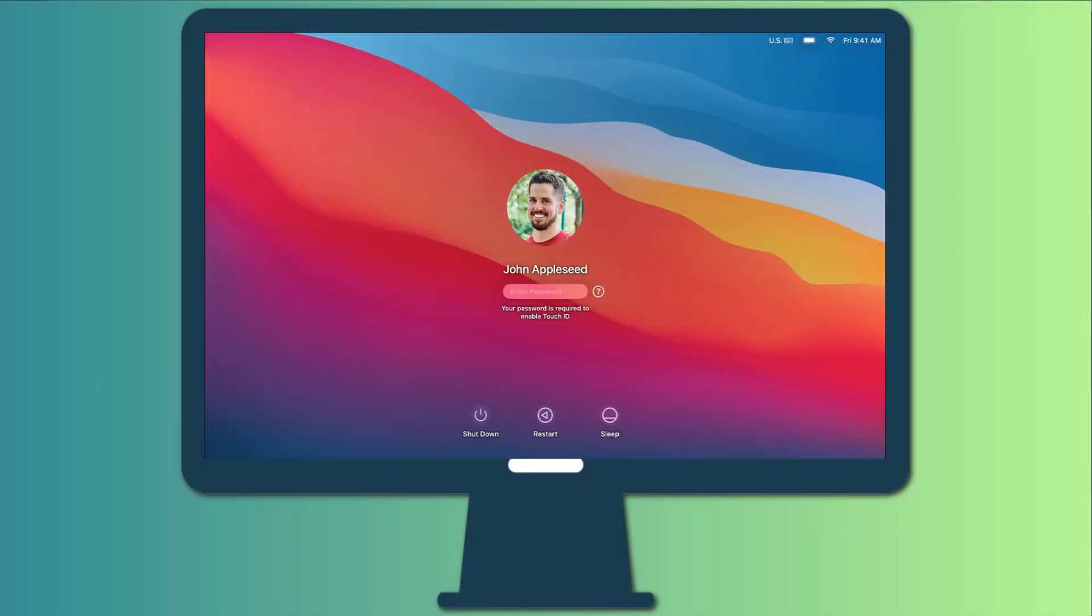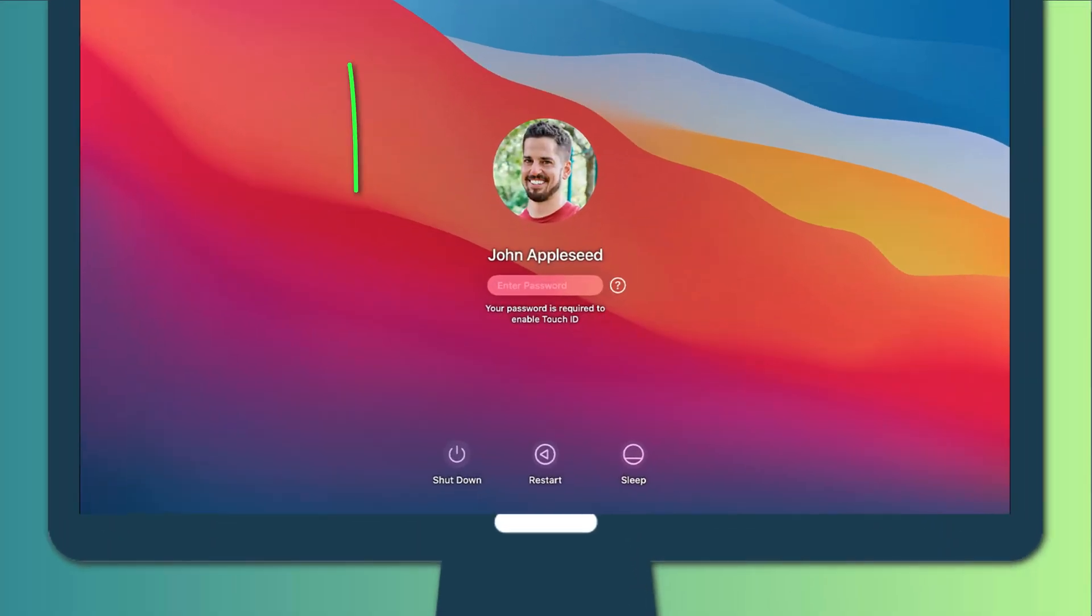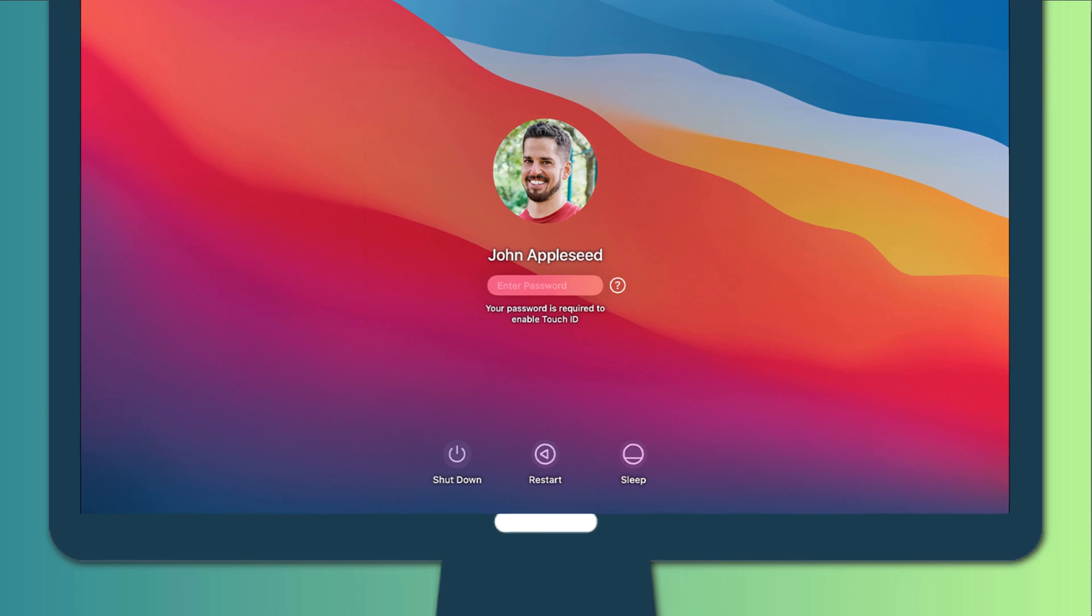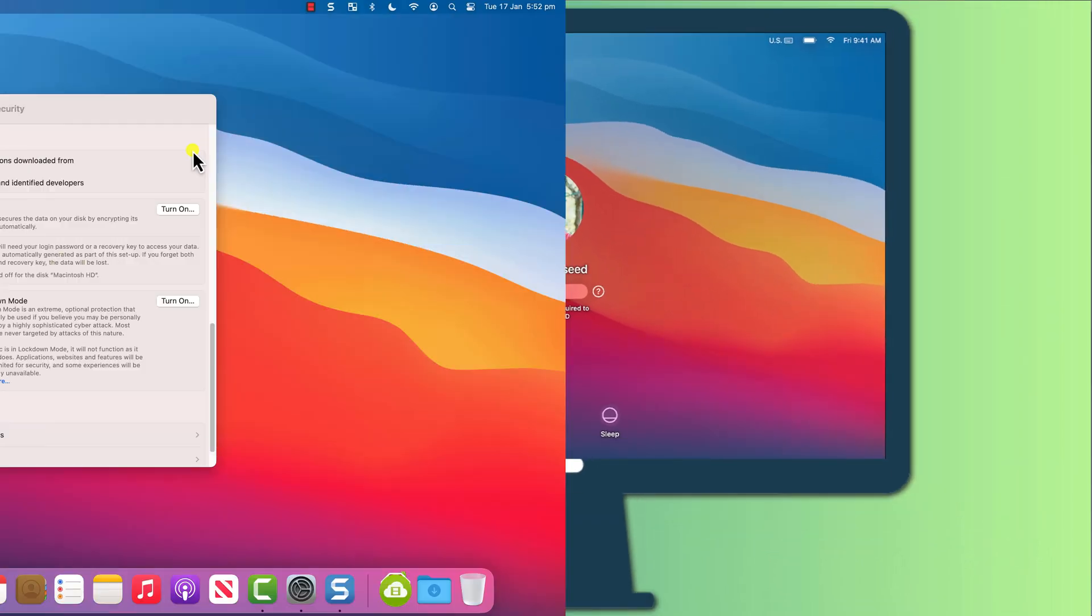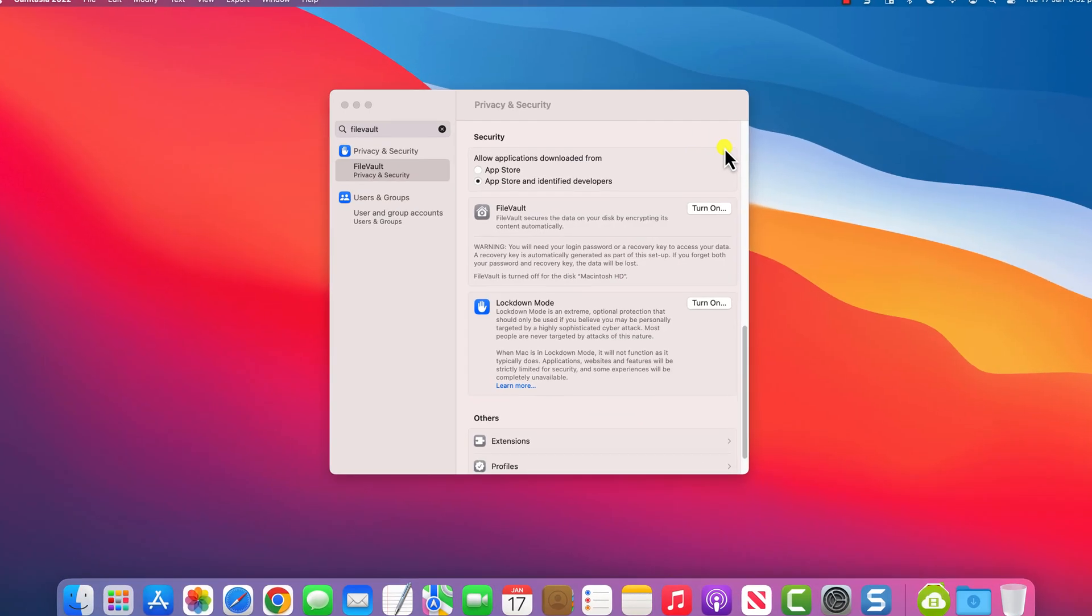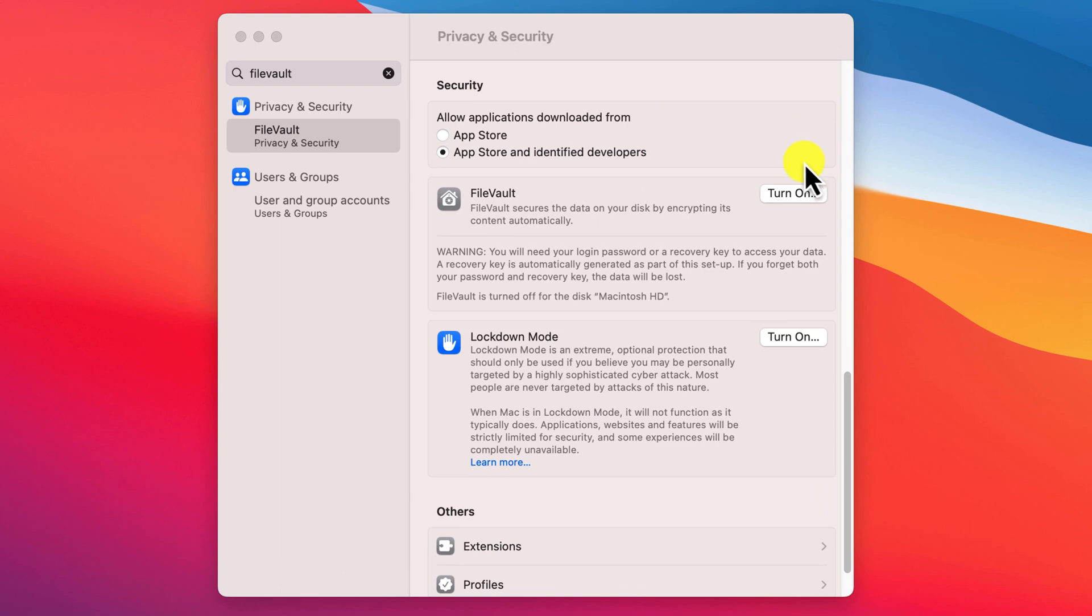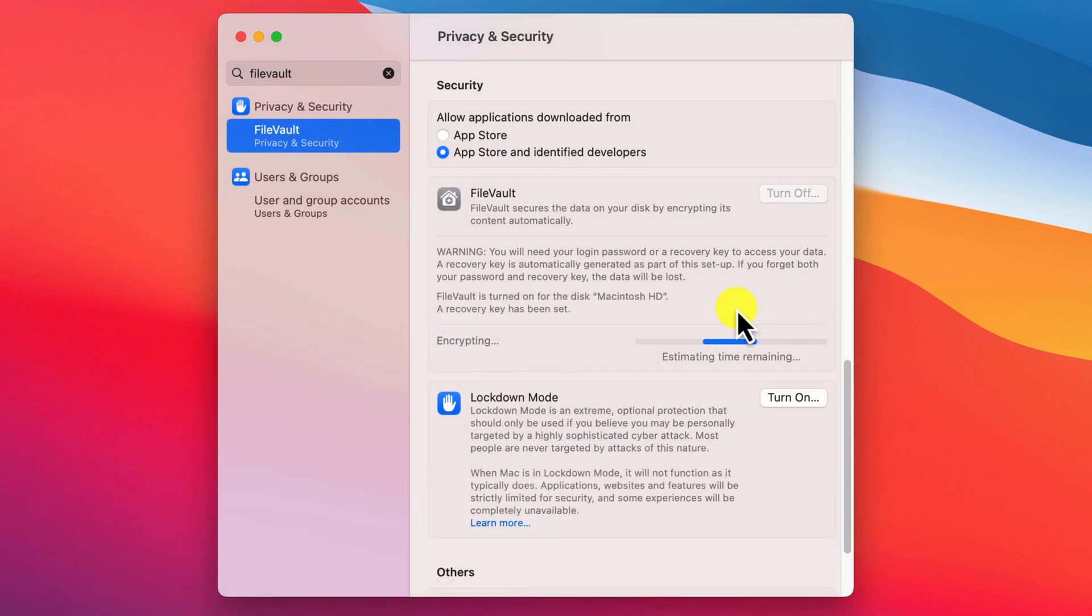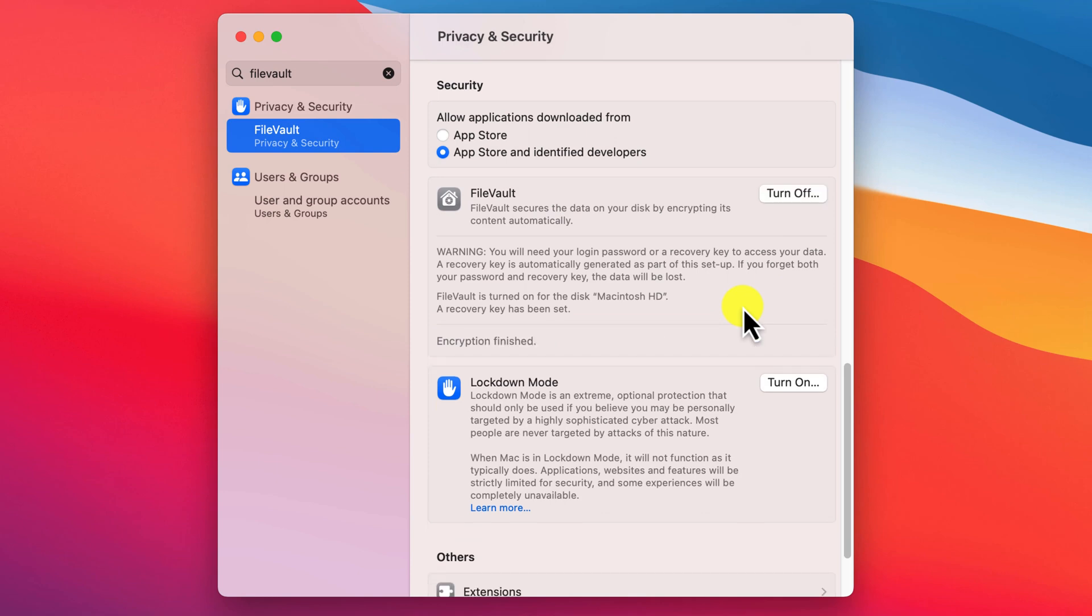Then bear in mind anyone trying to access your account will still require your password to log in, and you can encrypt all of the data on your Mac, not just a folder, by enabling FileVault, which I recommend doing anyway.